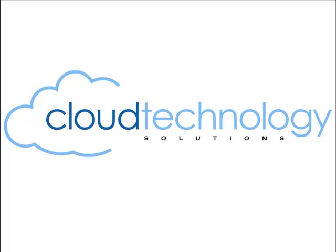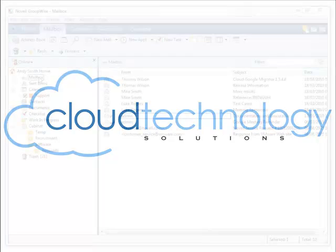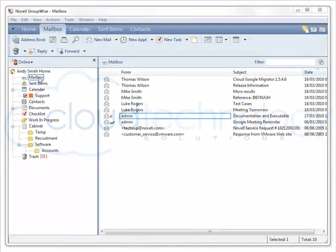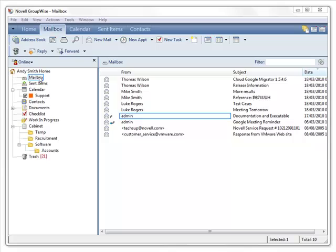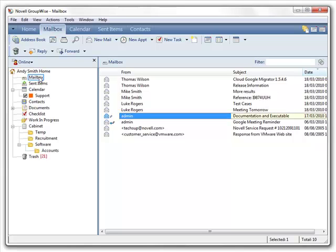Before we start the migration, let's have a look inside a user's GroupWise client. This particular version of GroupWise is GroupWise 7, but we also support GroupWise 6.5 through to GroupWise 8.